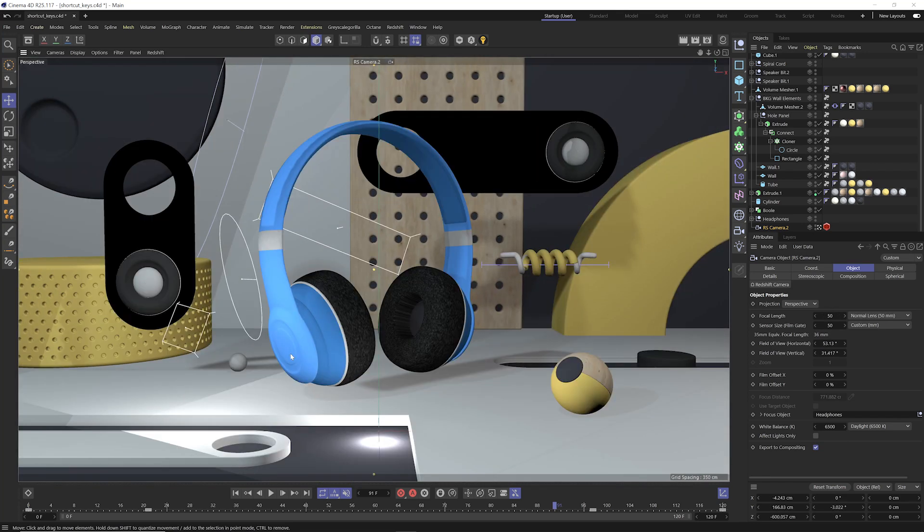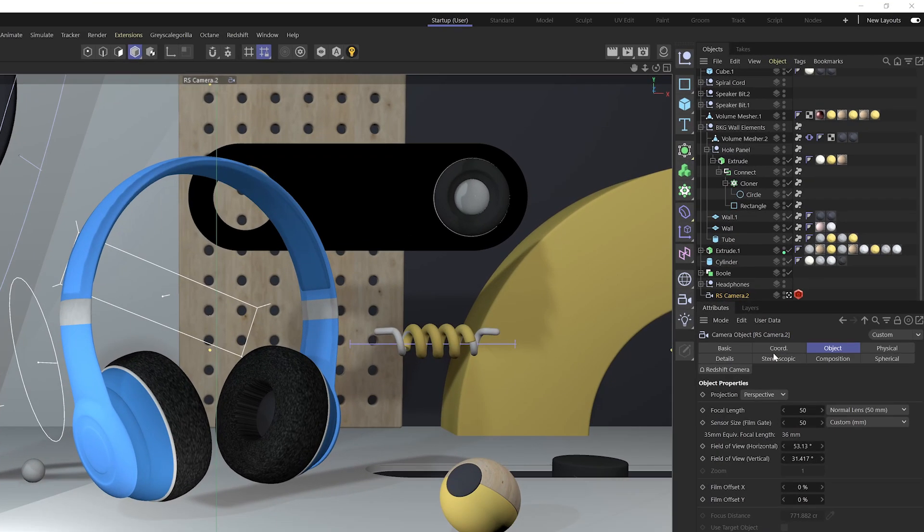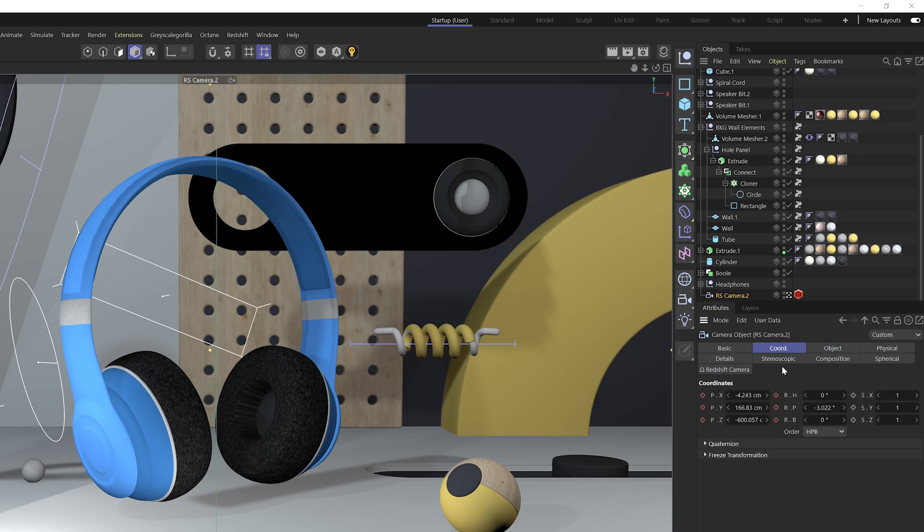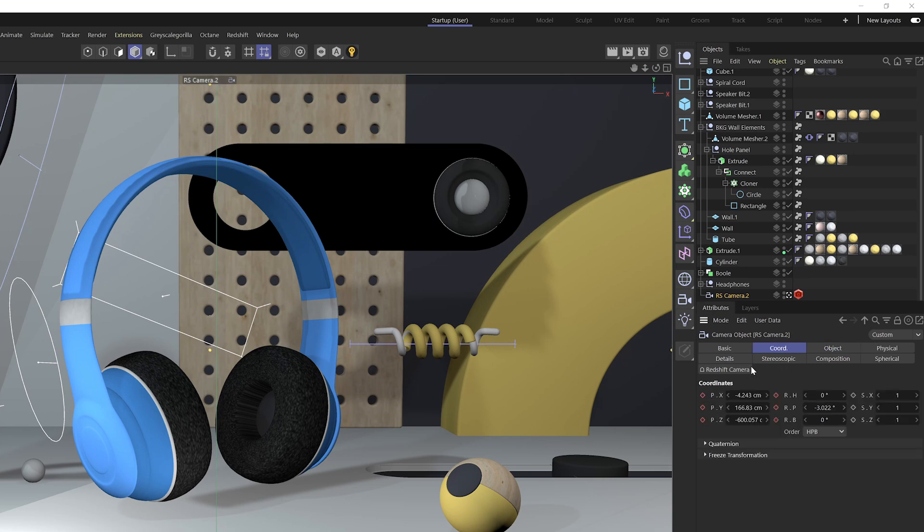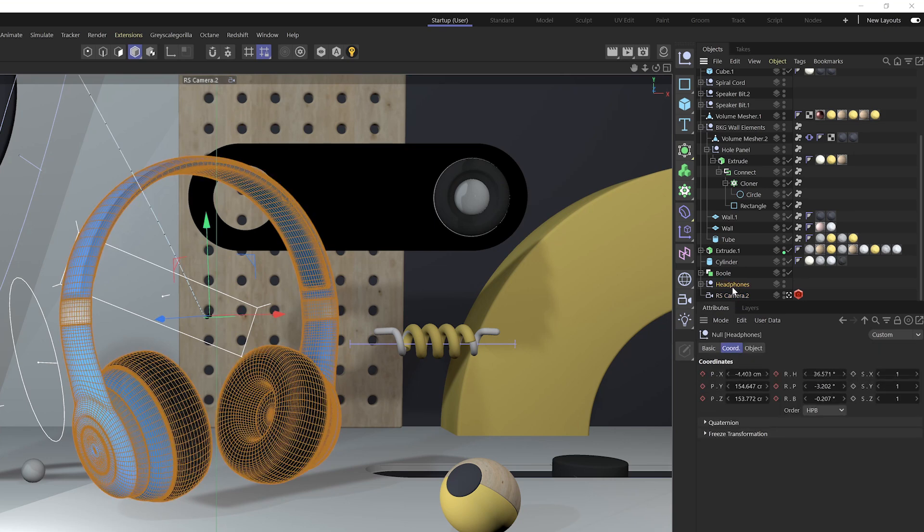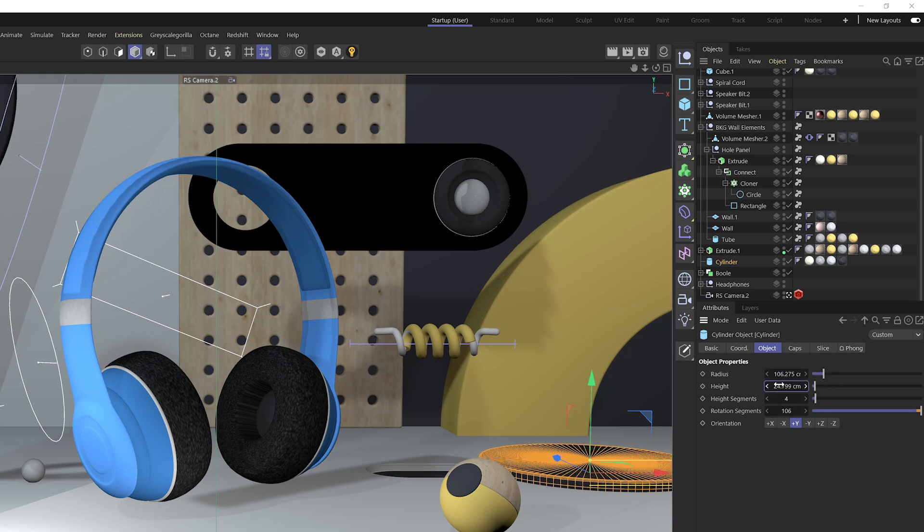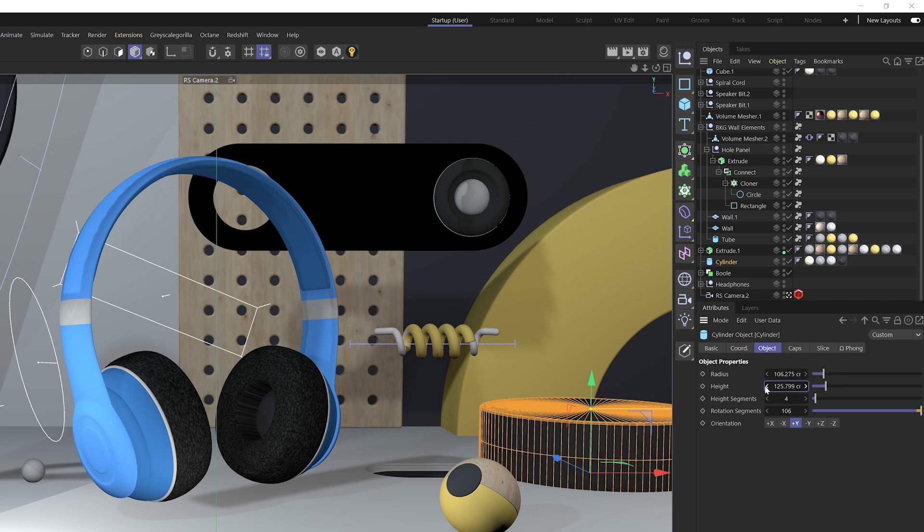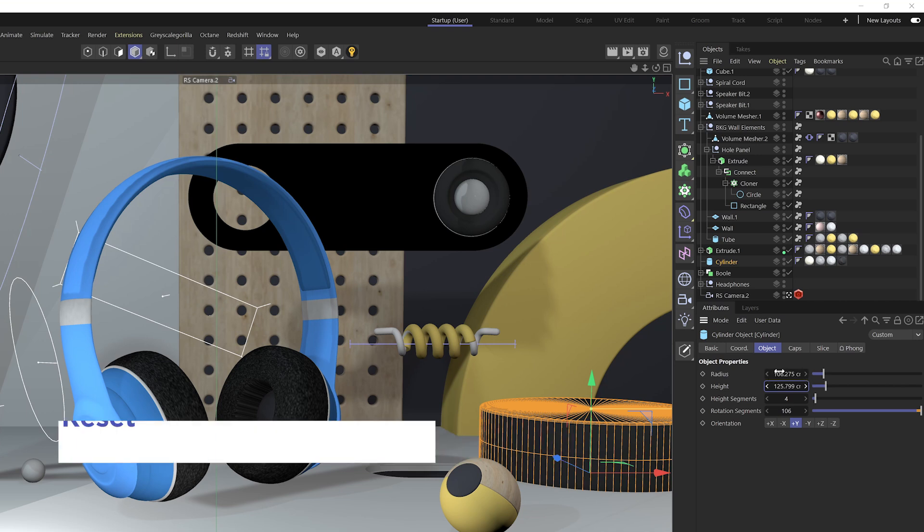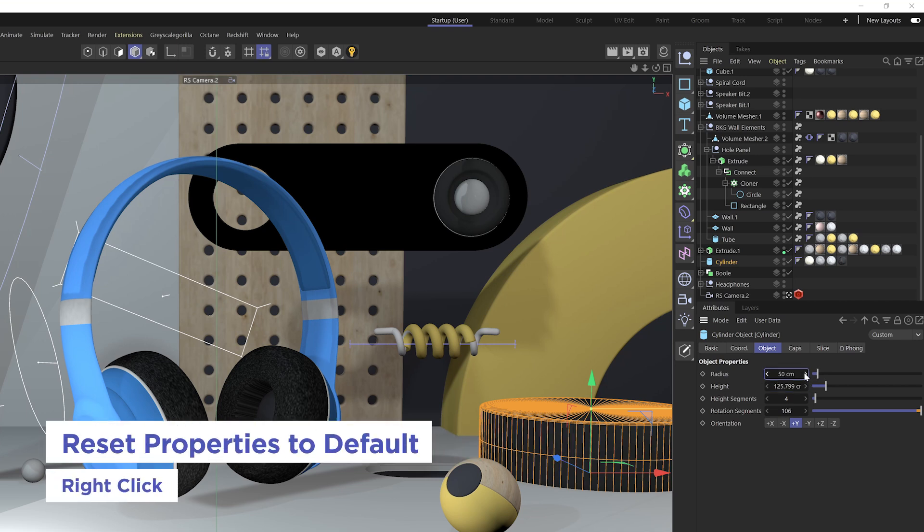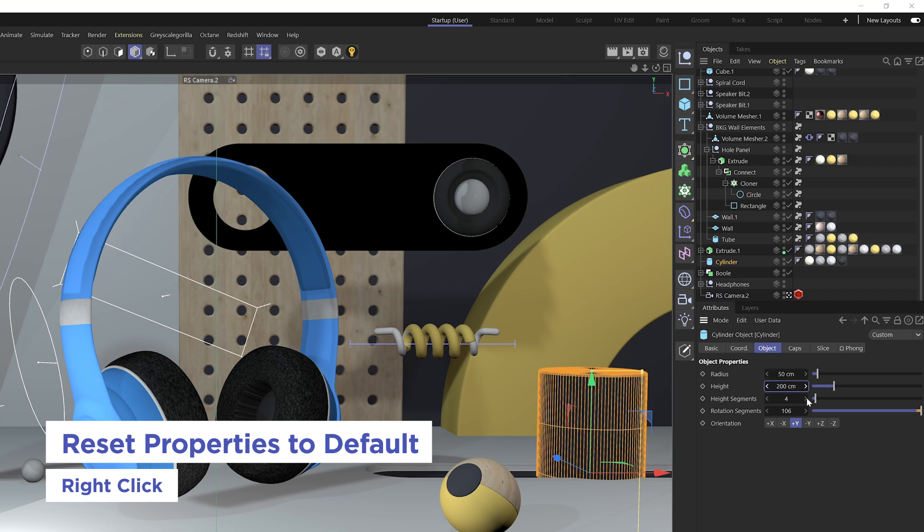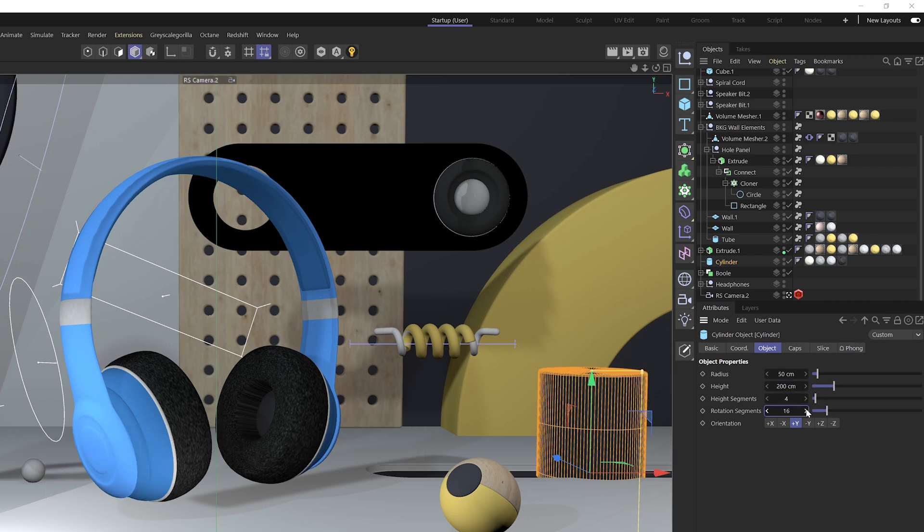Now for our next couple of shortcut keys, let's go to the attribute manager here and let's say go to our cylinder here. Now let's just say we made all these changes to the cylinder and we actually want to go back to the default values that this cylinder has. So to do that and reset our values to default values, all we need to do is right click on either of these arrows and that will reset these values to the default values that you would get if you just created a cylinder from scratch.